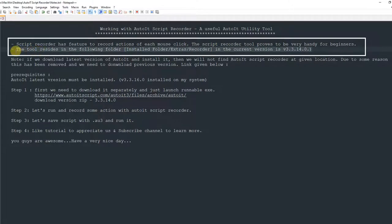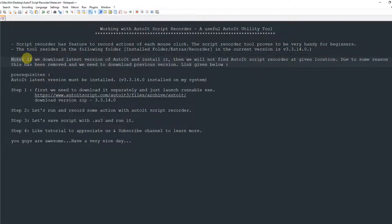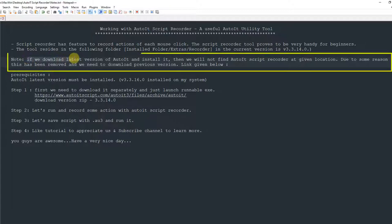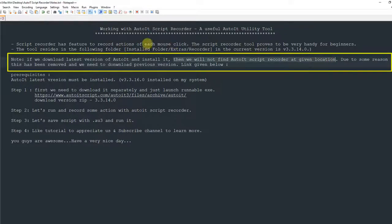This is available up to version 3.3.14.0. I am telling this specific version because of an important note: if you have just downloaded the latest version of AutoIT and installed it, you will not find the AutoIT script recorder at the given location, because the AutoIT team removed this script recorder from the installer.